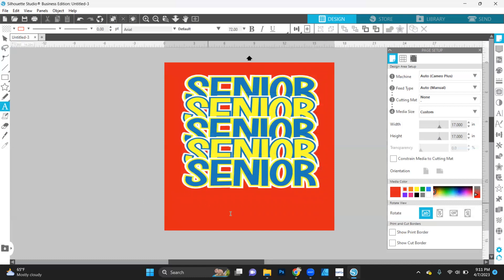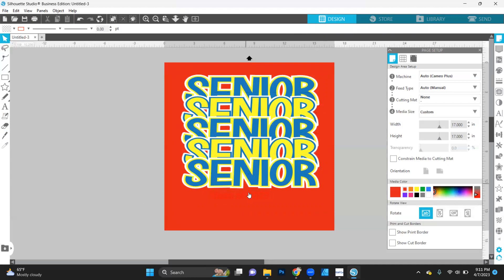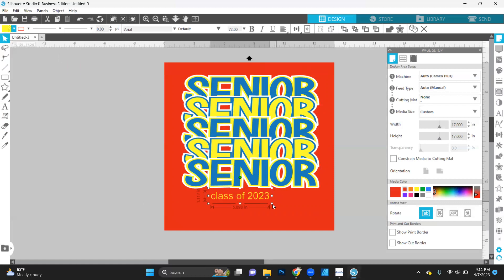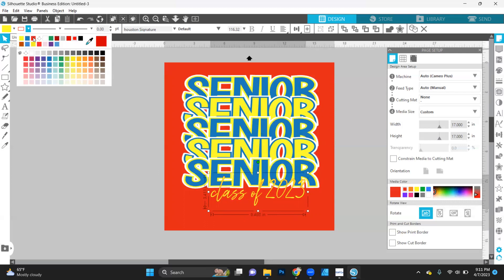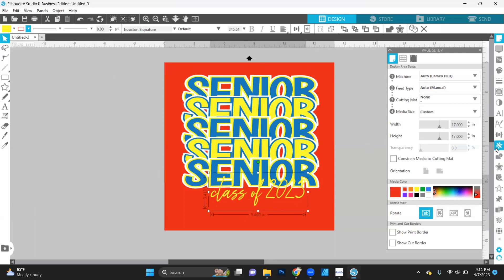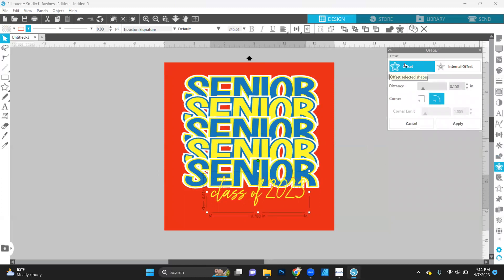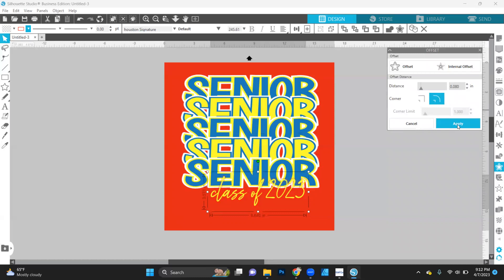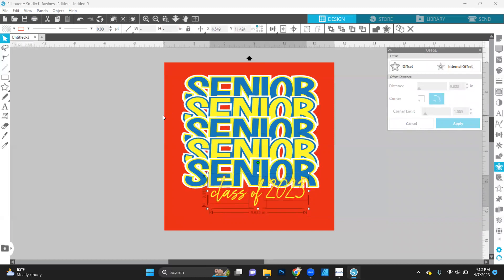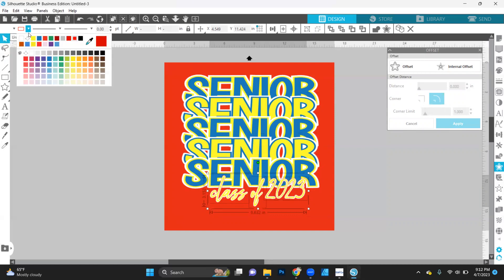Next, we're going to add in some more text. Class of 2023. Let's go ahead and give this a color so we can see it. So let's make it our yellow. Let's increase the size. And then our font for this one is Houston signature. Okay. So let's increase it. Let's take off this red outline. Let's add an offset. This time we want our offset to be much smaller. So let's bring this down. So we're going to go with. Let's go with 0.8 apply. All right, let's make that white. Turn off the outline.